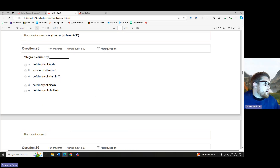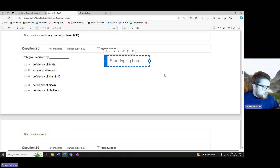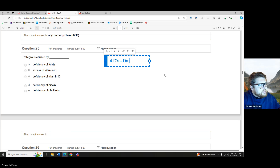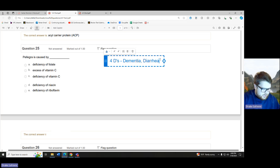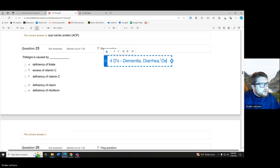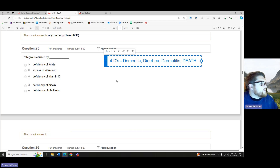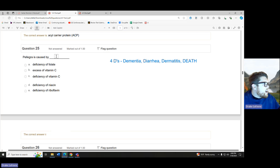Pellagra is caused by which deficiency? Remember, pellagra is the four Ds: dementia, diarrhea, dermatitis, and death. This is because it is a deficiency of our niacin.